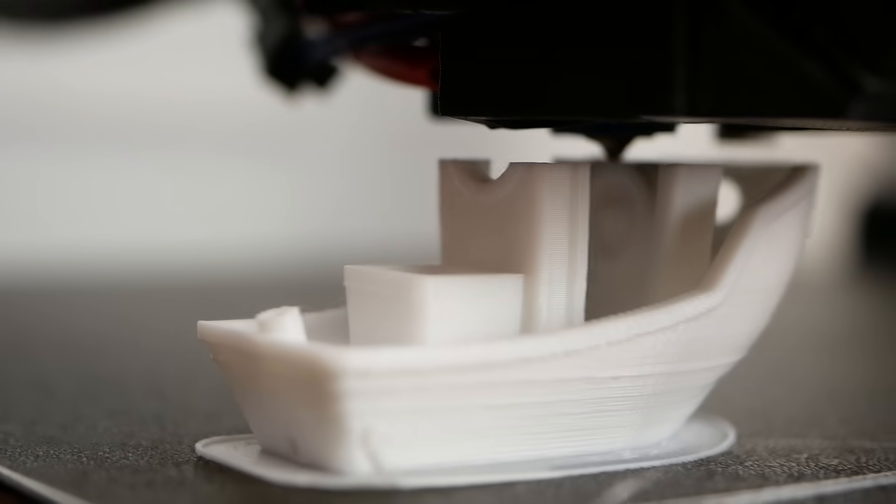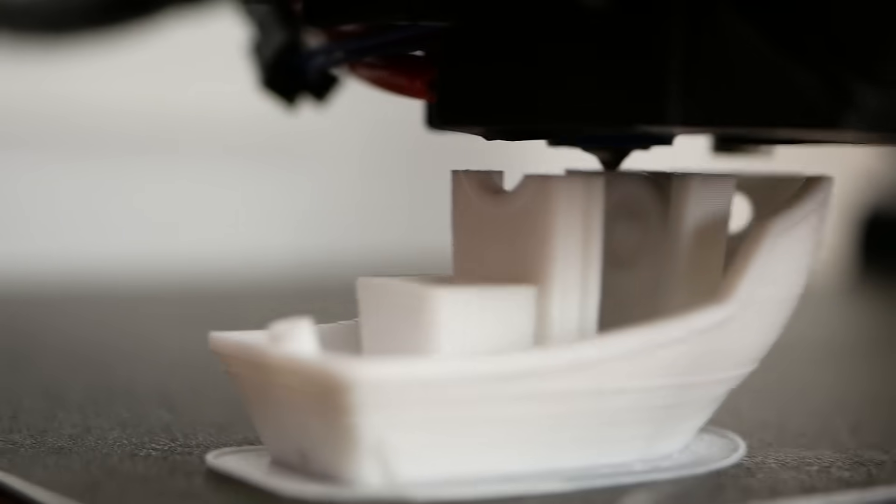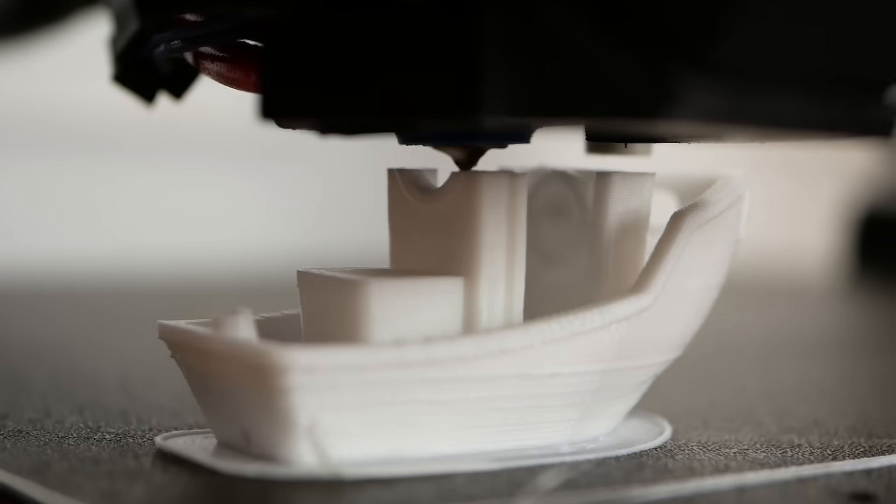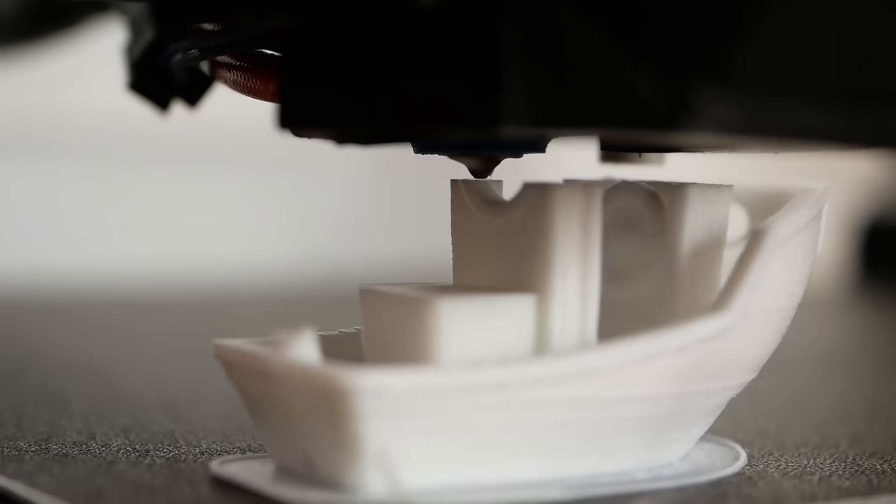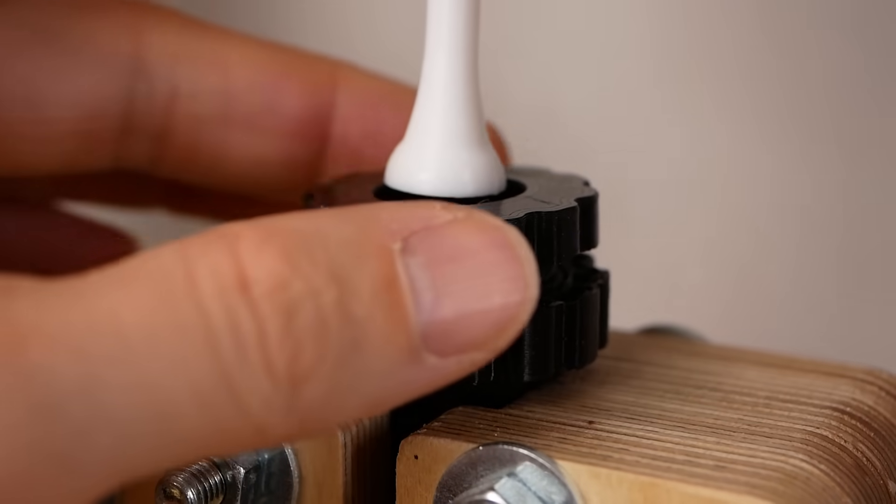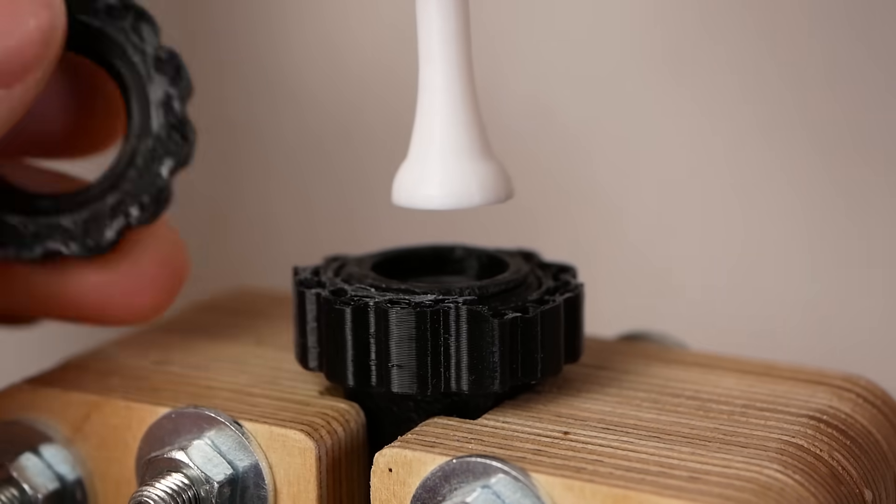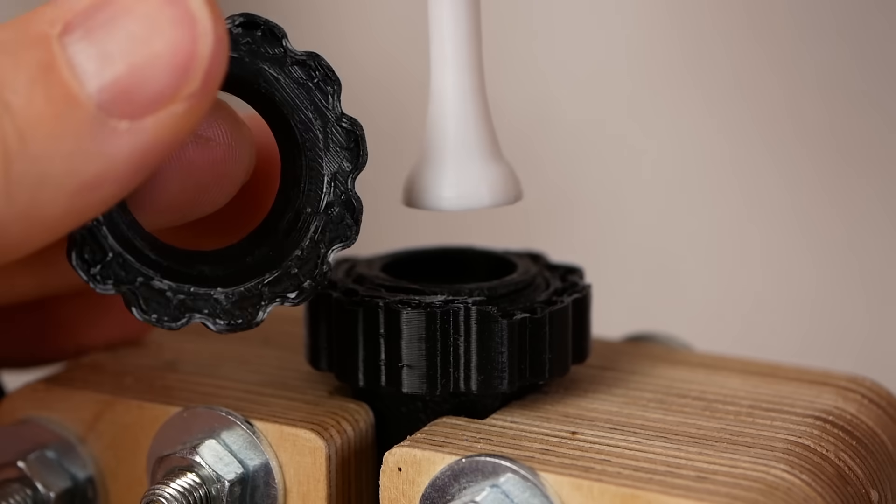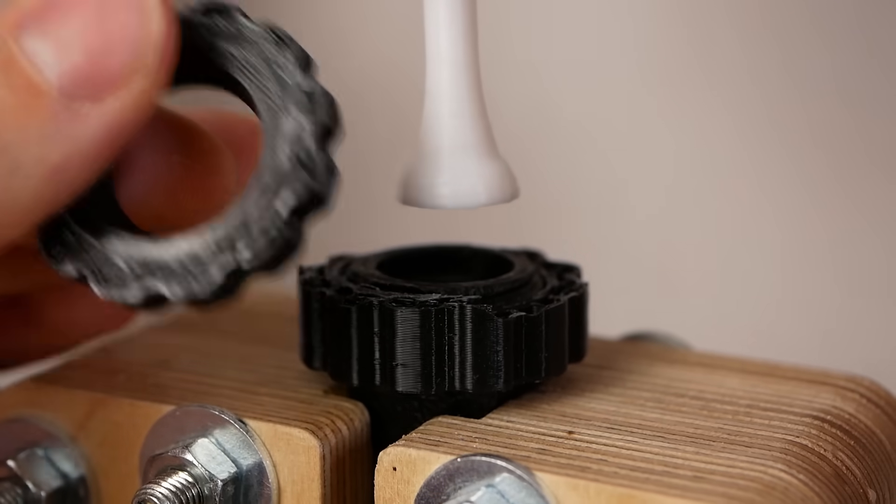Polycarbonate is widely considered to be the king of consumer 3D printing materials when it comes to strength and toughness, and I actually had to learn that the hard way during my tests since it destroyed one of my test fixtures.